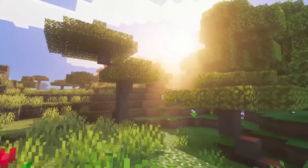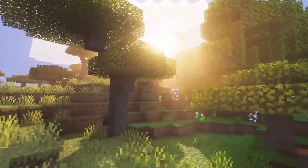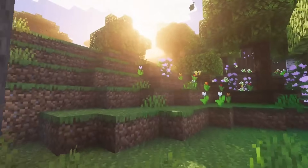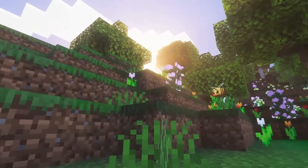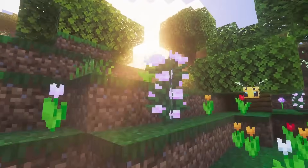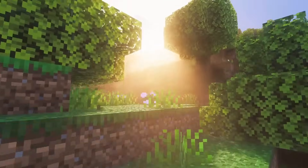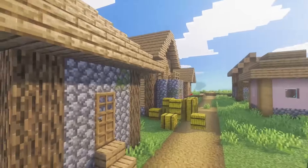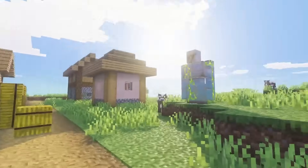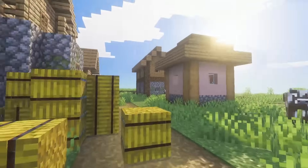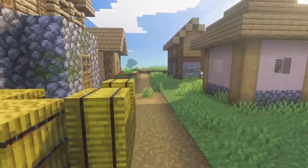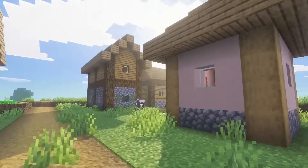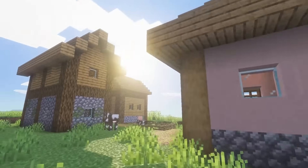Once you have downloaded a Minecraft beta or preview version, or if you already have one installed, you need to make sure that when you're creating or editing a world, you enable the experiment for vibrant visuals in your world settings under the Experiments section — otherwise this will not work for you.